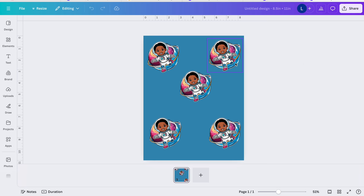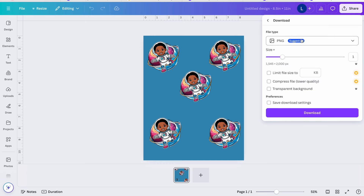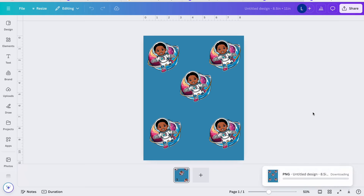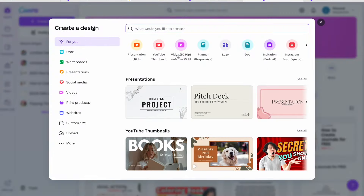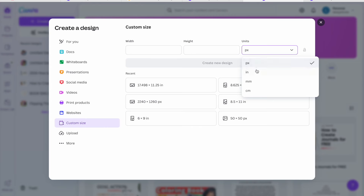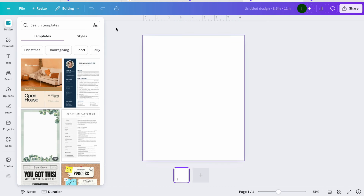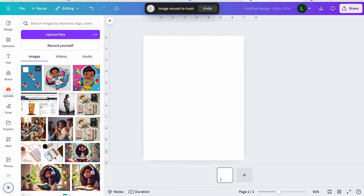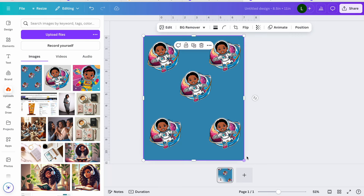If you don't have Canva Pro and can't resize, here's a workaround: go to Share, then Download, and save it as a PNG file. Then come back to Canva, click Create a Design, go to Custom Size, change to inches, enter your desired size — like 8.5 by 11 — create a new design, upload that saved PNG, and reposition it inside the document. Voilà!